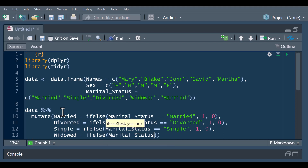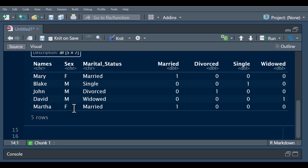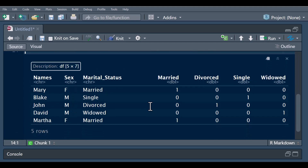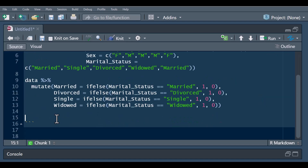And for widowed: if the individual is widowed then carry a value of one, else carry zero. Now we can see the result of the one-hot encoding. Mary is married so she carries a value of one in the married column while the other values remain zero. This is the longer way of using one-hot encoding on your data.